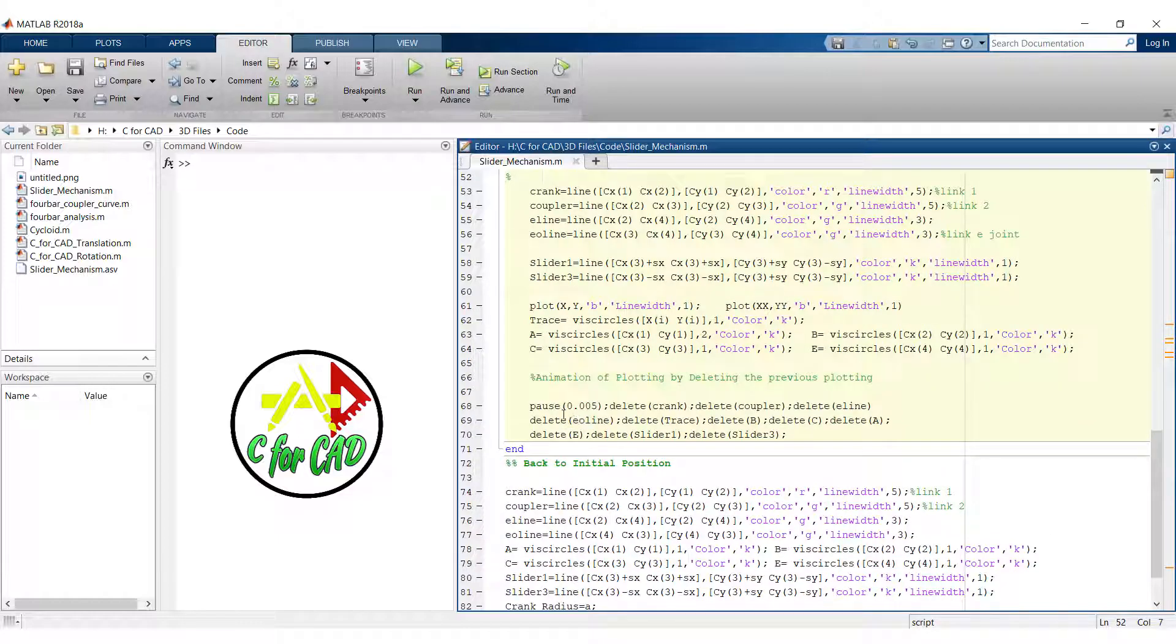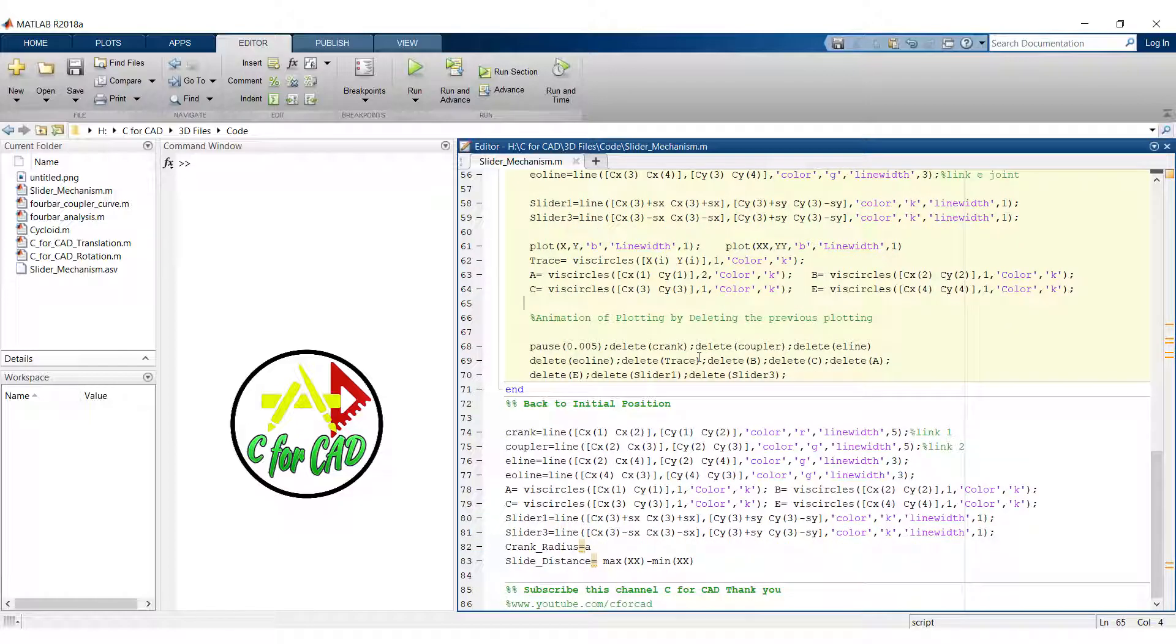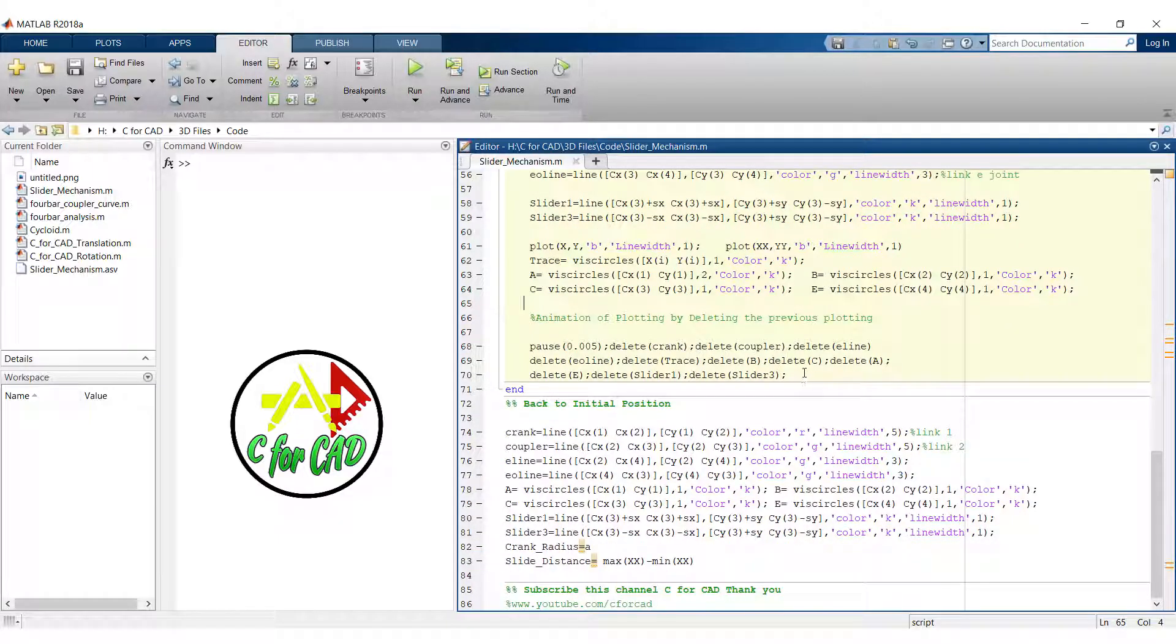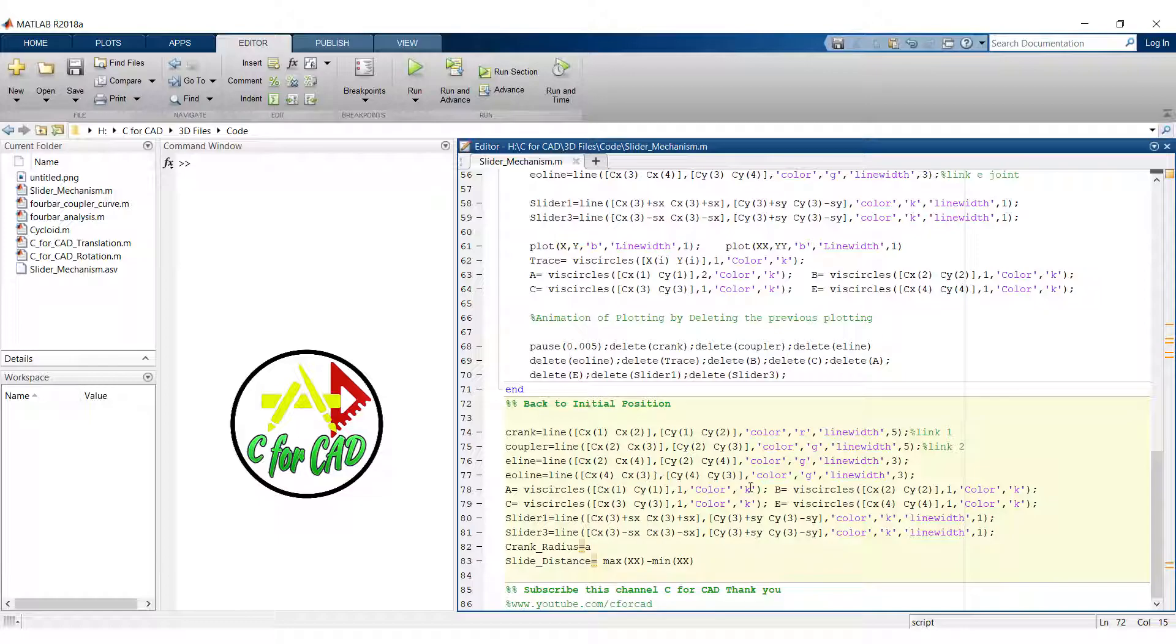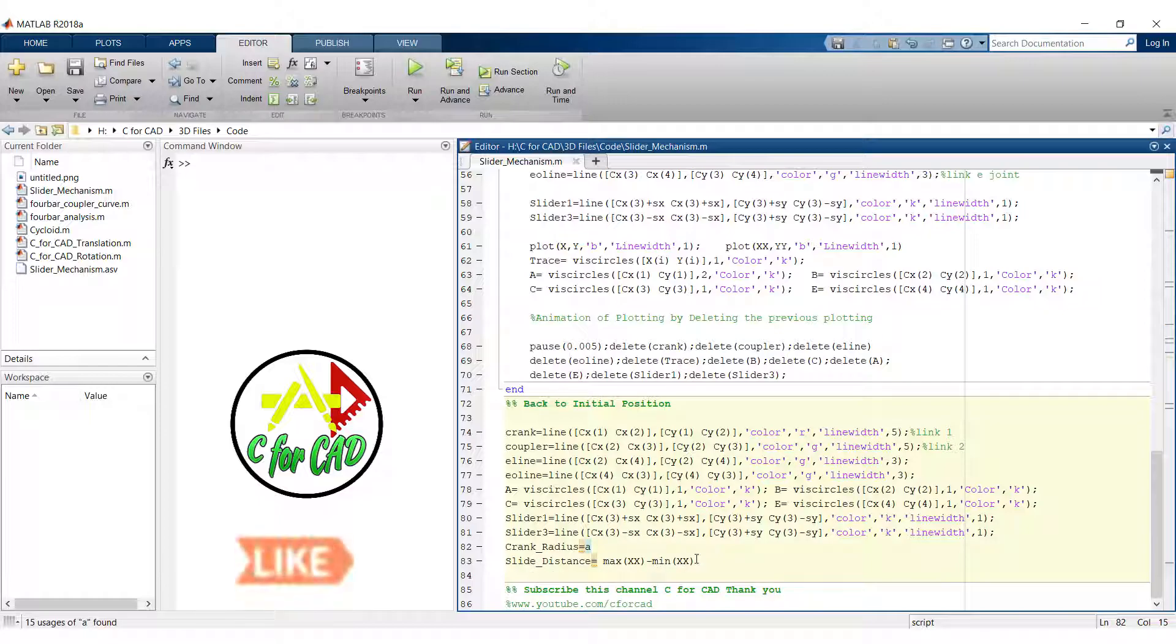After that we have used pause and delete to get the motion effect of plotting. But at the last value of theta all plotting will be deleted. So for that we have again plotted a mechanism at the last value of the theta. And at the end we will obtain the crank radius and the slider distance.